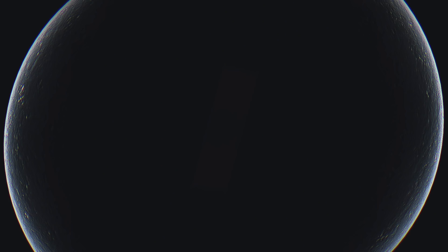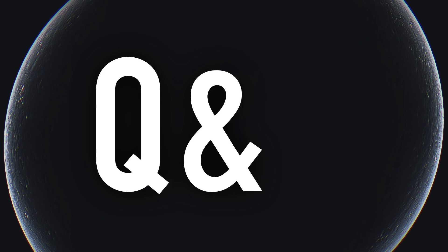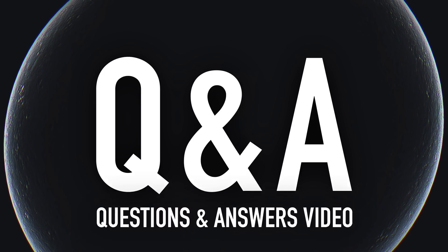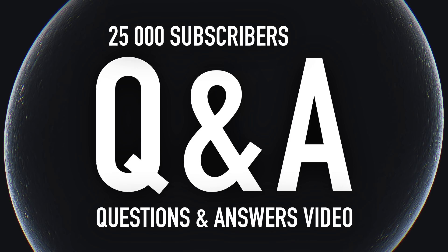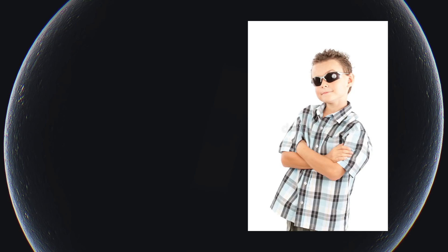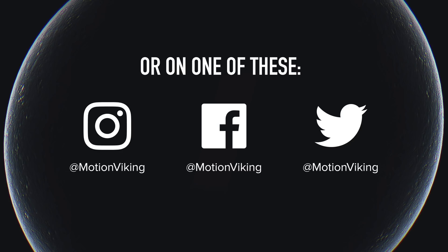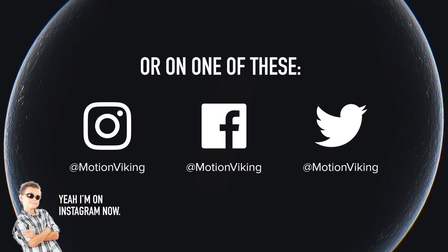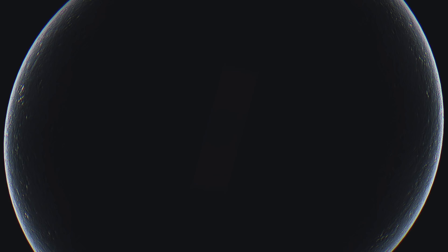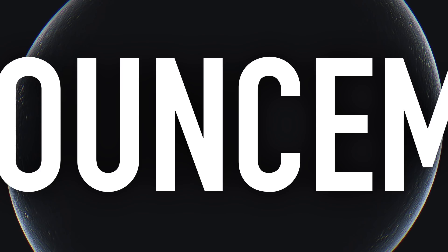Of course, if you don't give a fuck about the announcement and just want a little something right away, you can skip right ahead to about here. But for the rest of you, here we go. First of all, I'll be doing a so-called Q&A, a question and answers video for my 25,000 subscriber milestone.